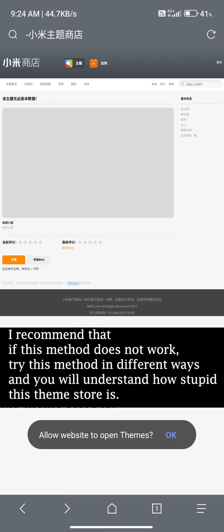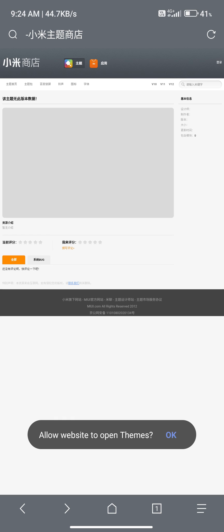To get an awesome Xiaomi theme collection, install our app from the Google Play Store link in the description.